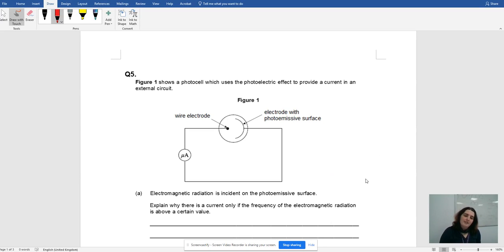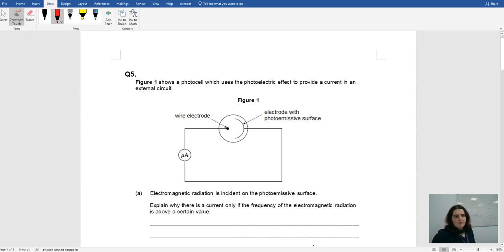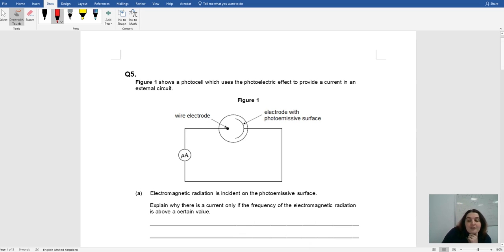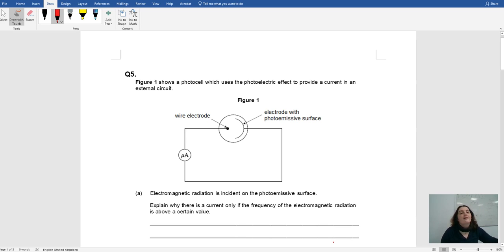Hiya, so this is day five of the 24-day extravaganza of physics questions, and today we are looking at the photoelectric effect.